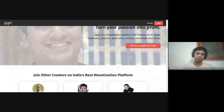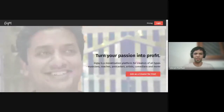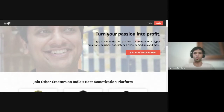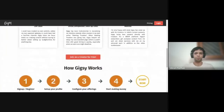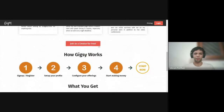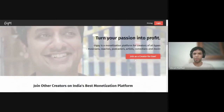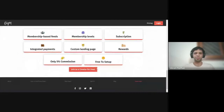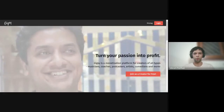If you are a creator, this is the landing page you will see first. You'll see something called 'Join as a creator for free.' Let's make that very clear — everything on Geeksy is free. The only way we make money is when you make money; we take a 5% cut on transactions that happen on your profile. You can click 'Join as a creator for free' here, or 'Start now' — all of these take you to the same place.